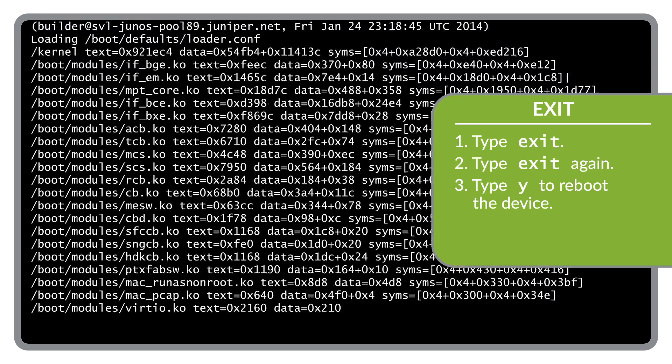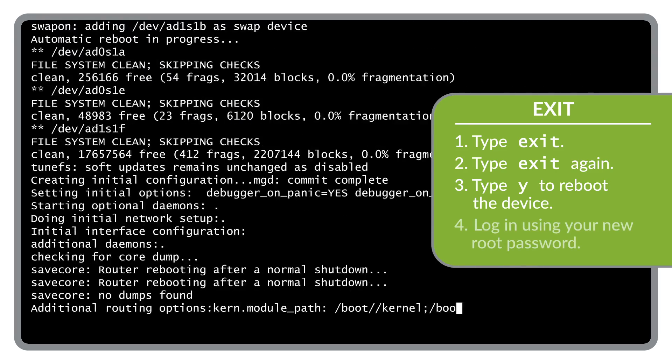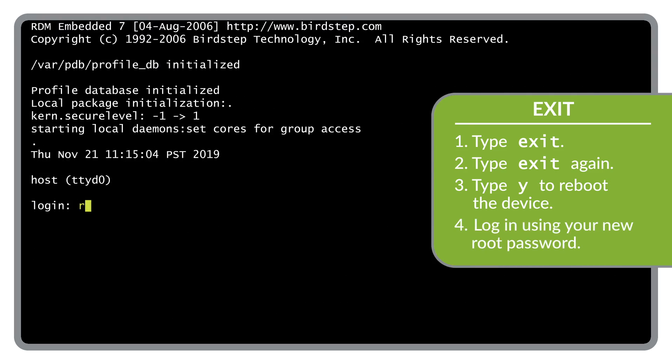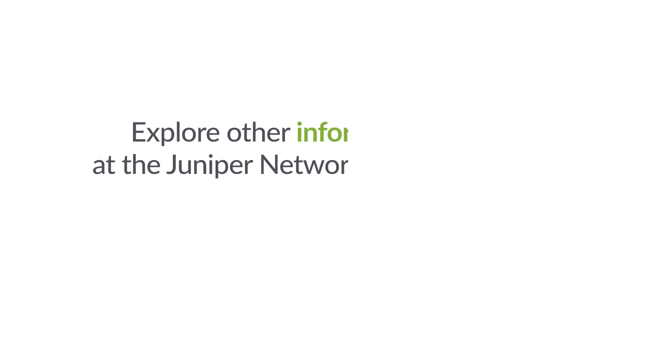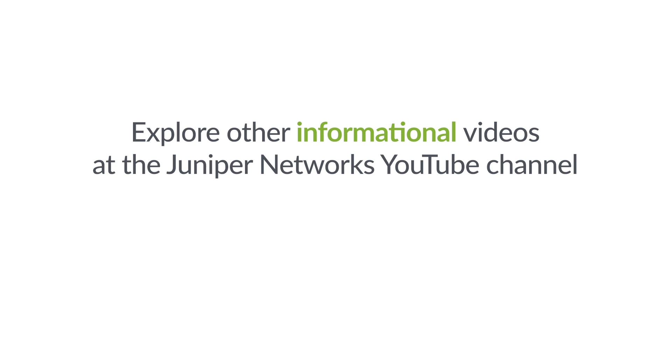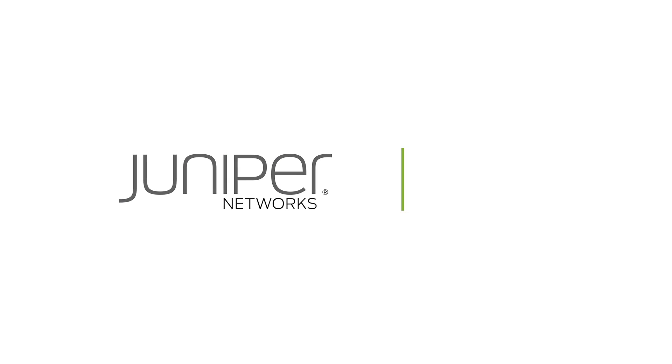Now you should be able to log into the device using the new root password you just configured. Thanks for following along and please check out our channel for other informational videos.